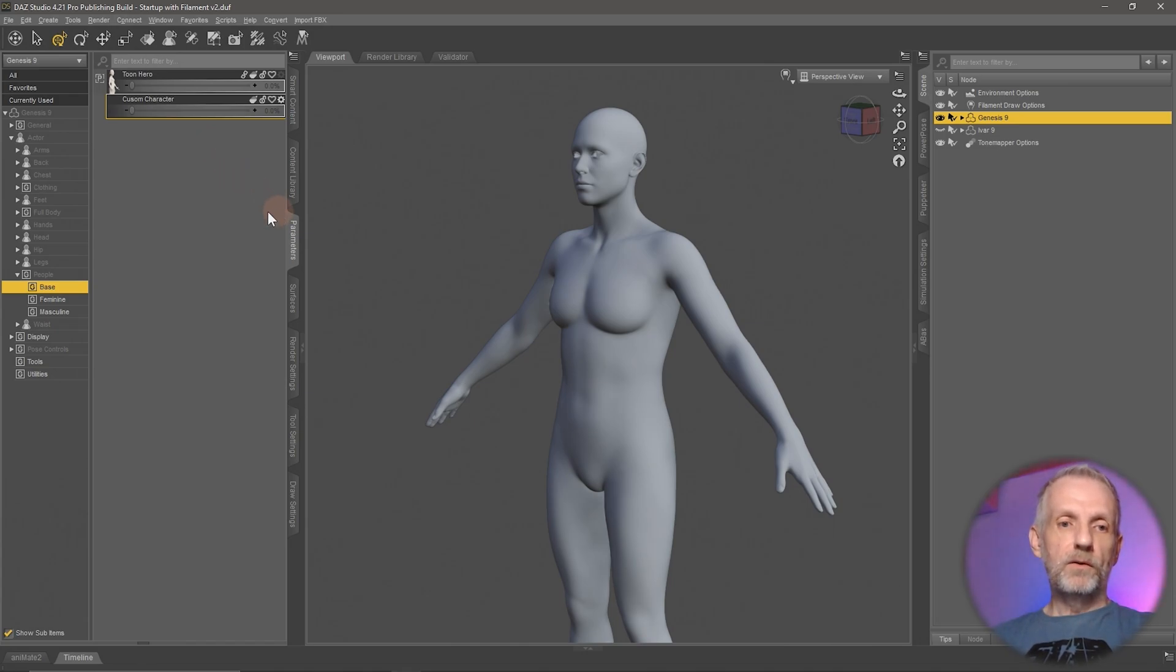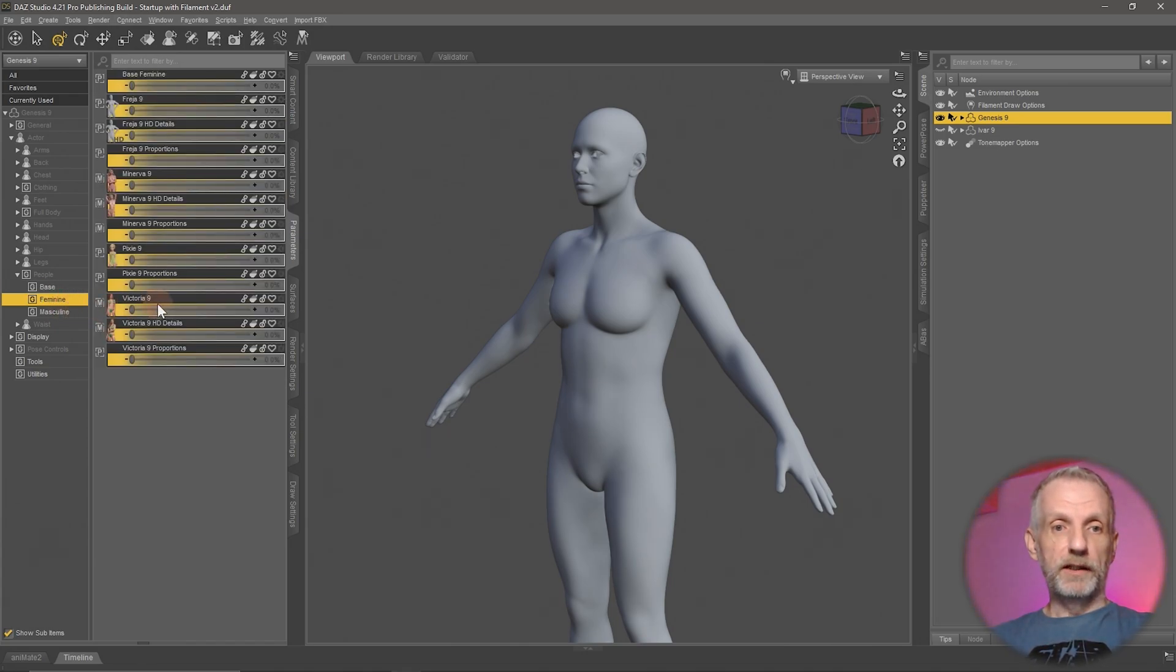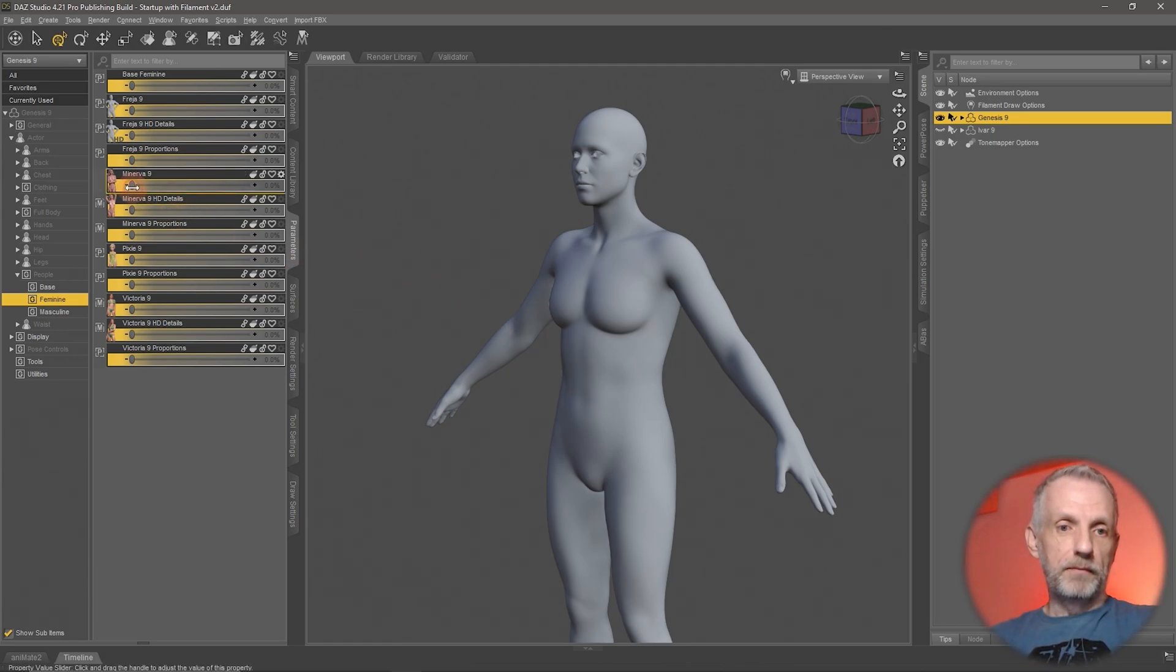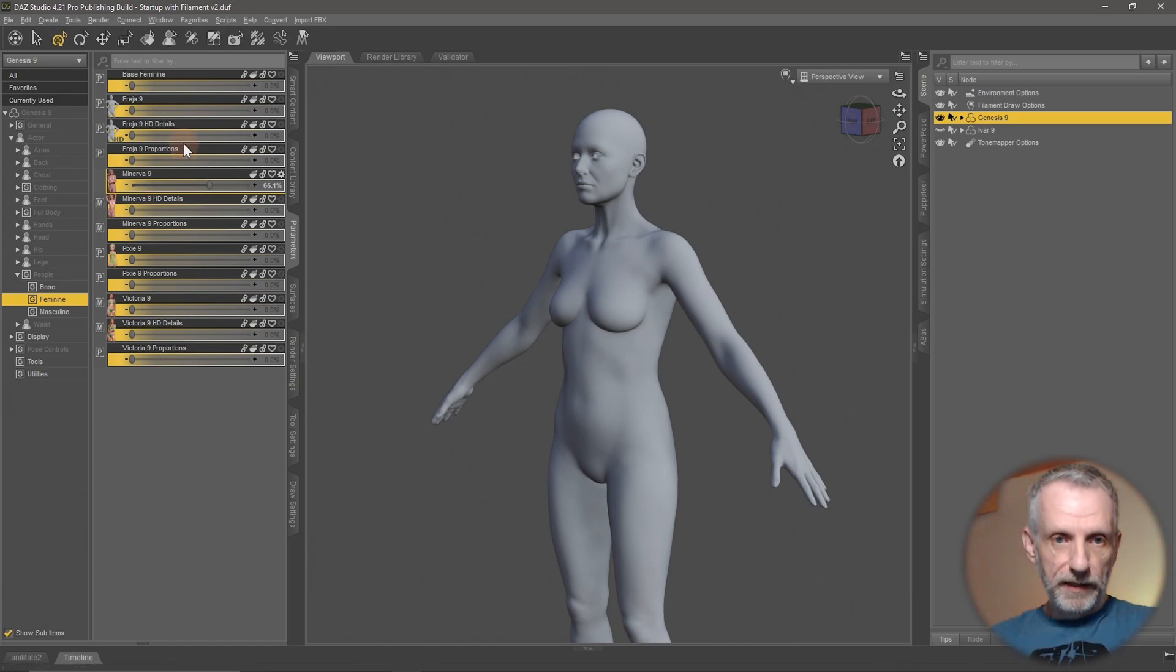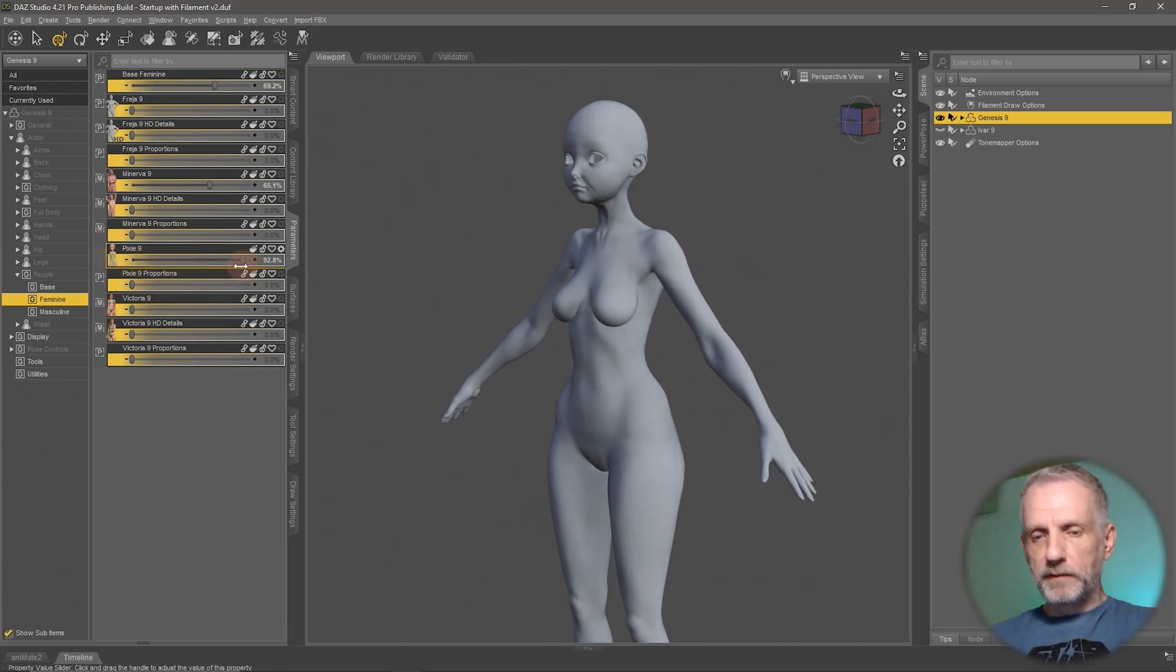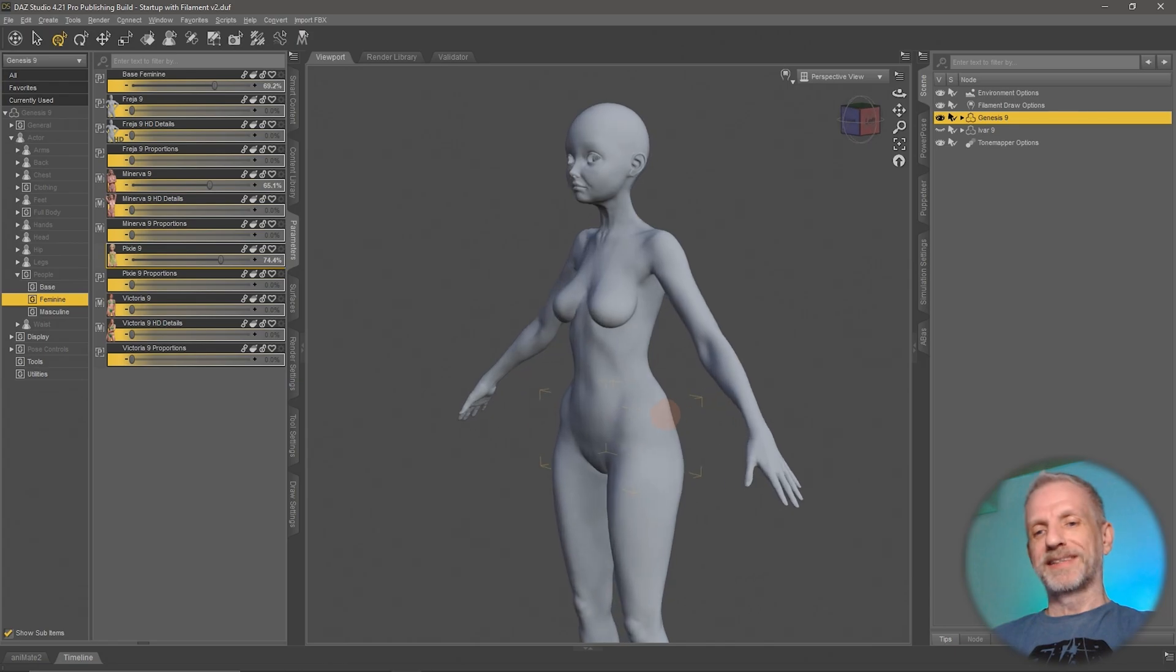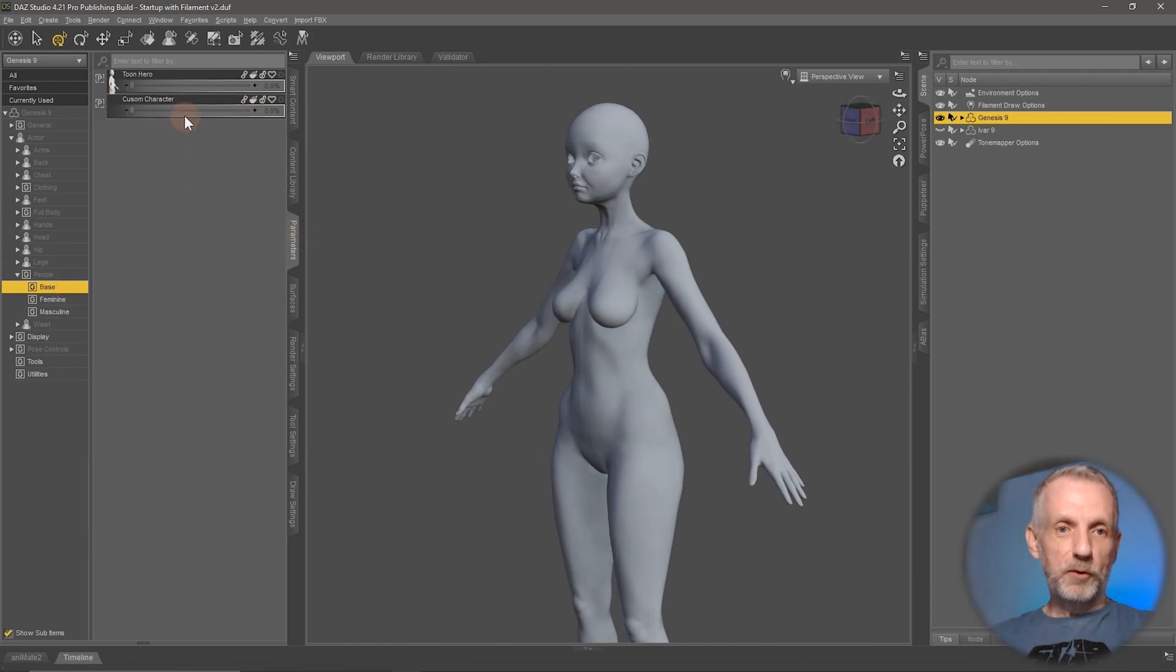So let's make that happen. I'm going to go into just my feminine section here. I'm going to dial up a few dials that might make up my custom character. So perhaps Minerva, a little bit of Minerva, and perhaps a little bit of the basic female, and perhaps a little bit of pixie. Maybe that's my custom character now, just as an example here.